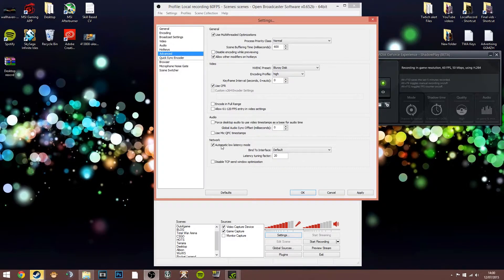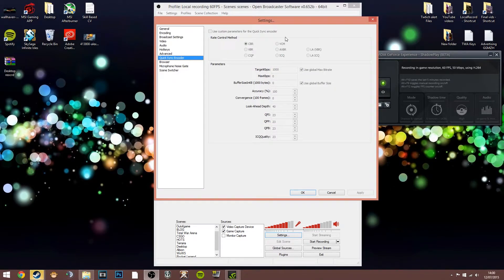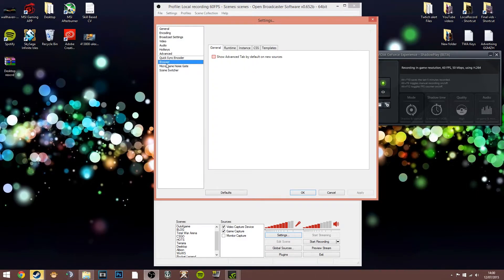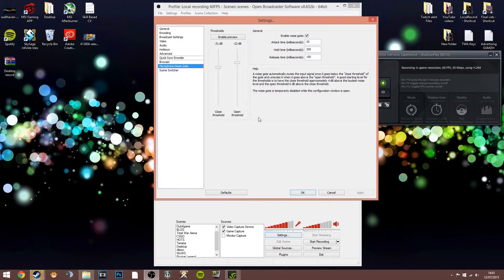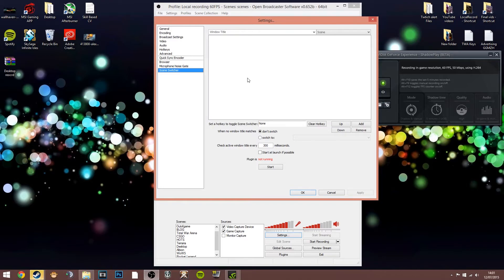For network settings I have automatic low latency mode ticked. I'm not using the quick sync encoder so I don't know how to configure it — I'd suggest looking at other YouTube videos on how to enable it through your BIOS and choose the best settings for local recording or streaming. The noise gate for the microphone allows you to set where the microphone will start and stop recording your voice, cutting out constant background and ambient noise for a better viewer experience.